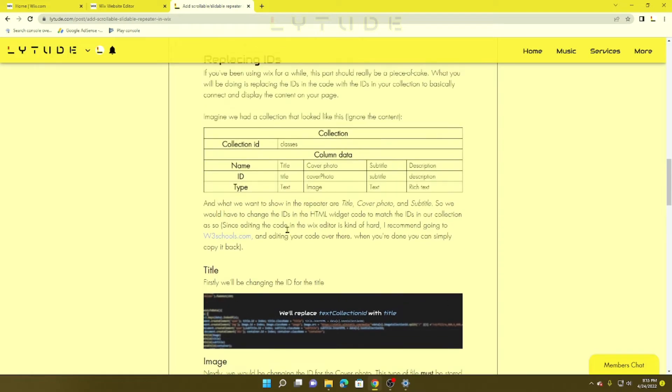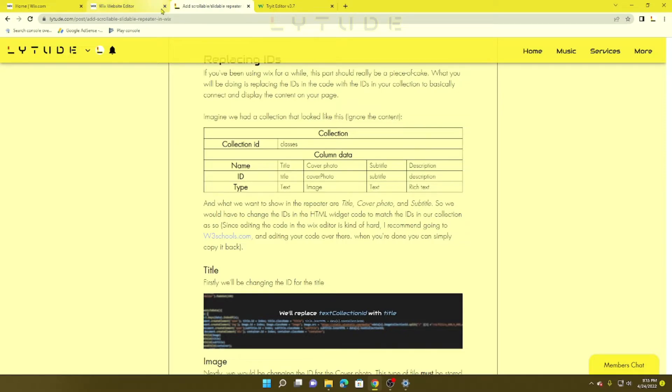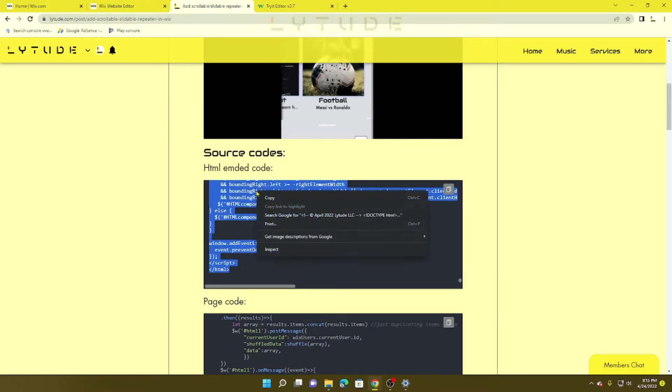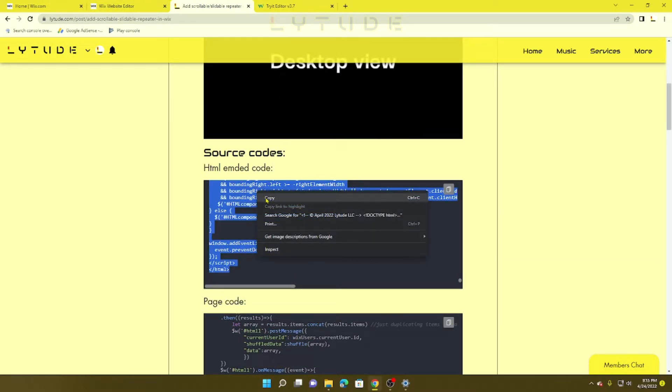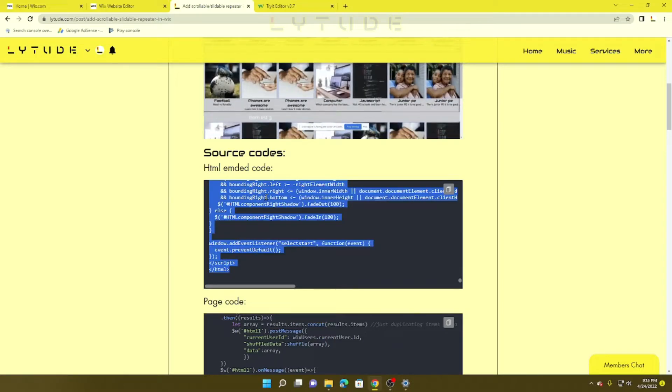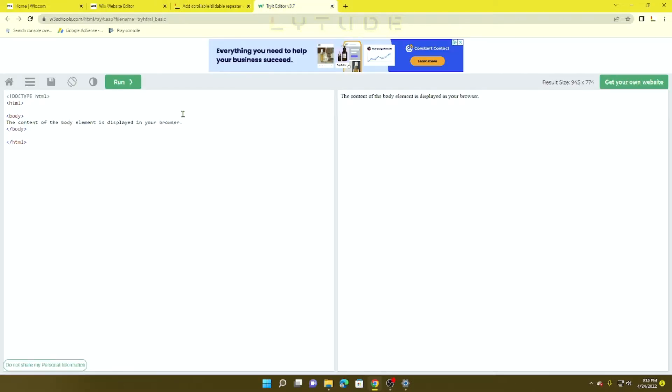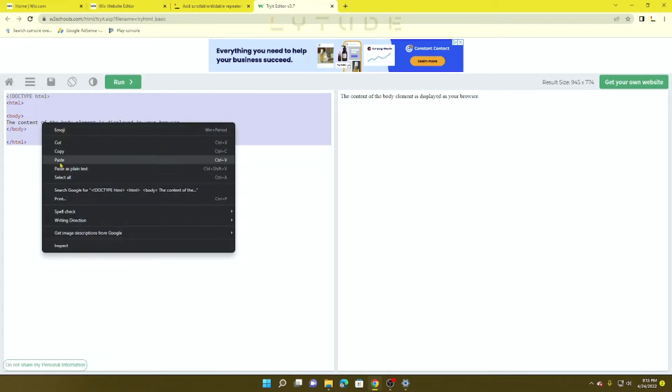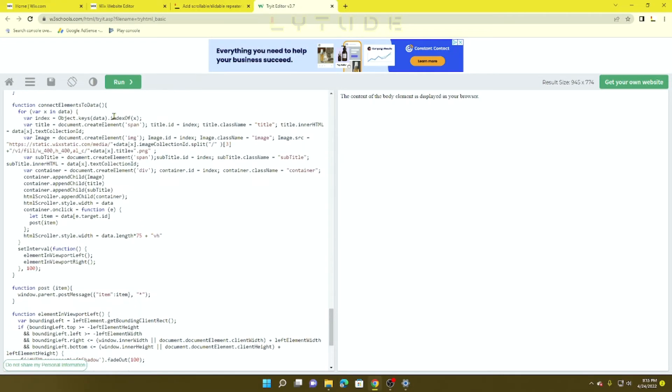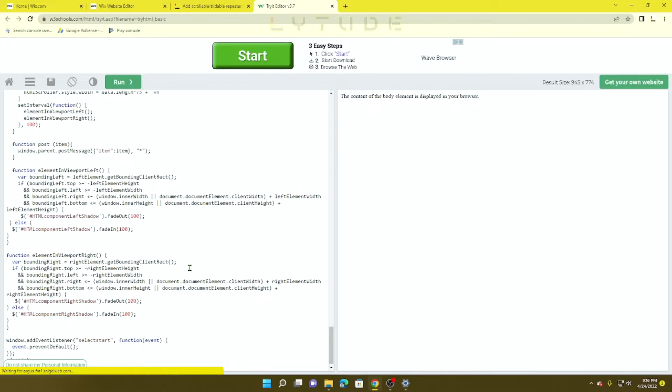Now what you want to do is click on W3Schools.com. I'm going to go in here again and copy this HTML embedded code, highlight all of this, and overlap it by pasting the one I already have.